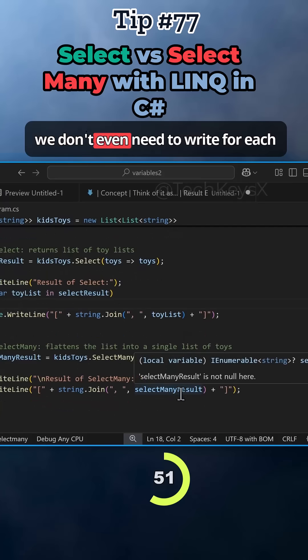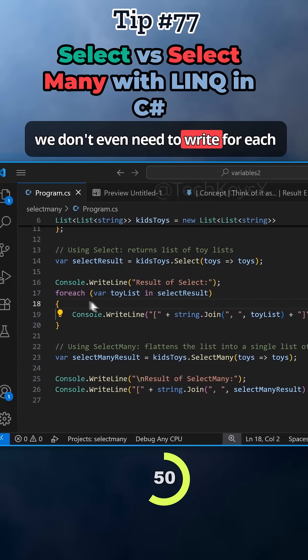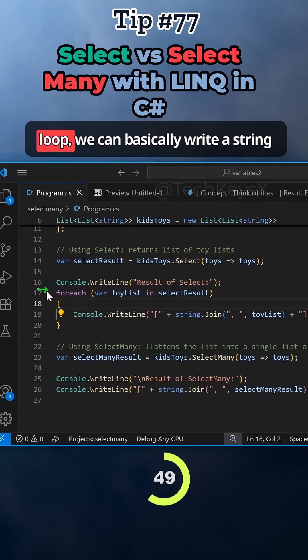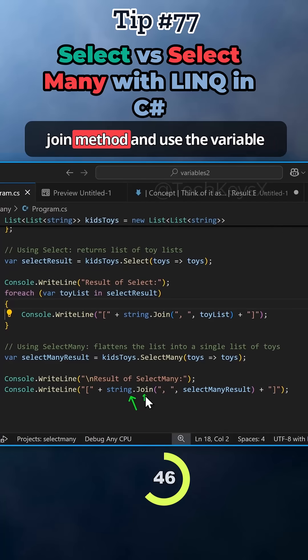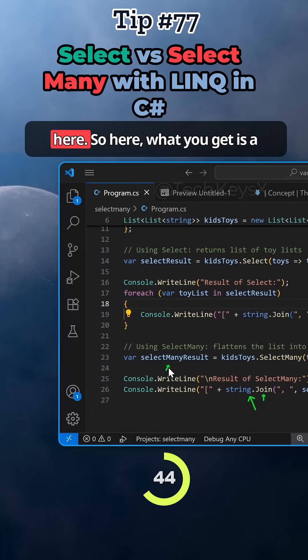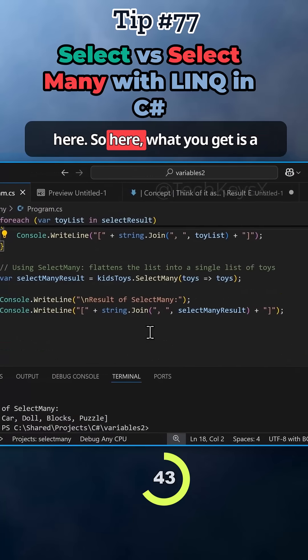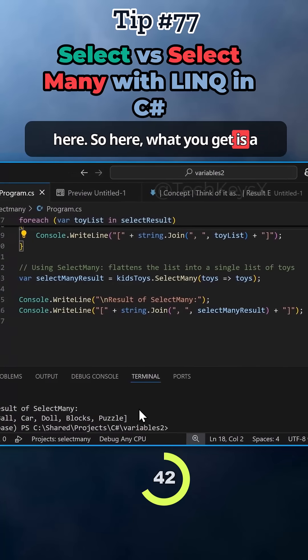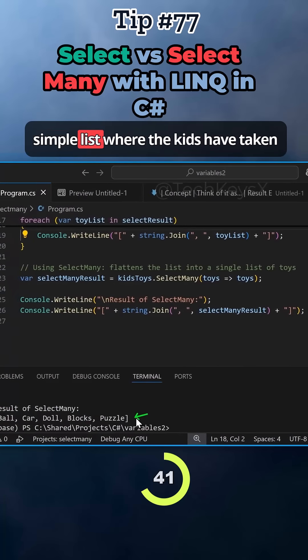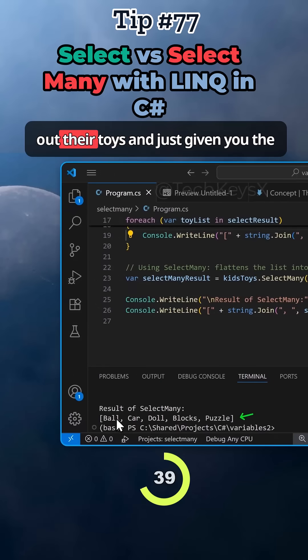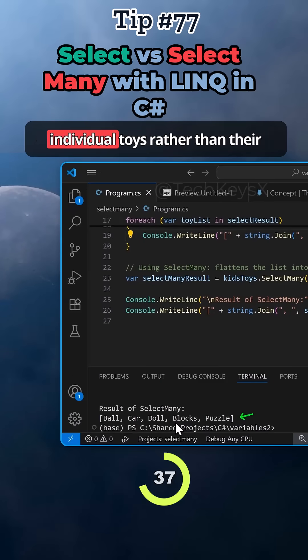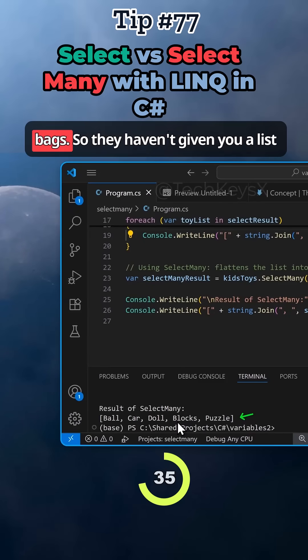Now we don't even need to write a for each loop. We can basically write a string join method and use the variable here. What you get is a simple list where the kids have taken out their toys and just given you the individual toys rather than their bags.